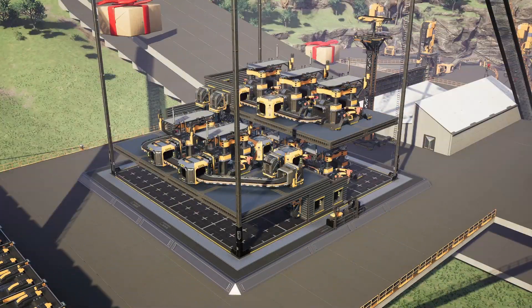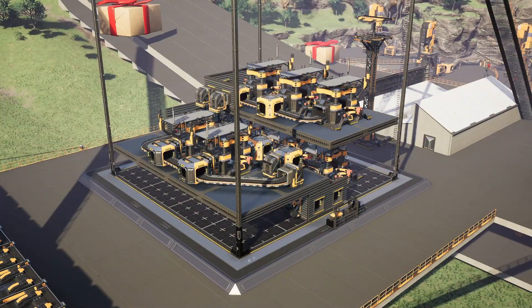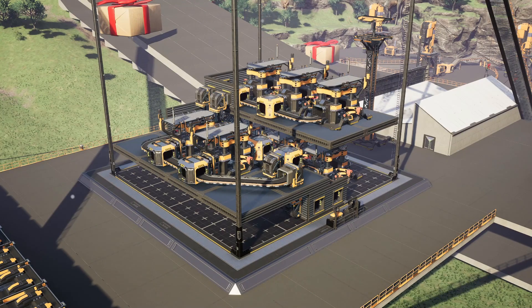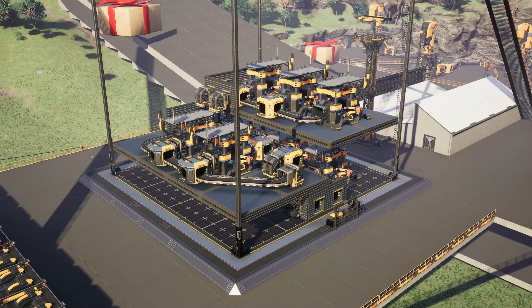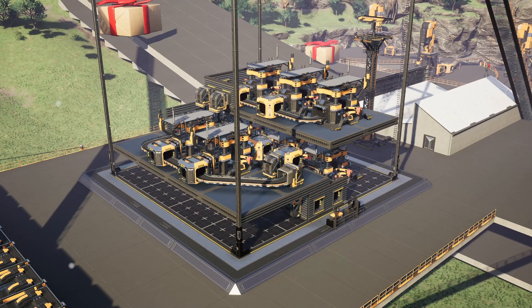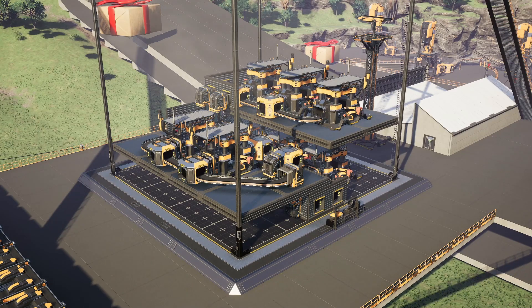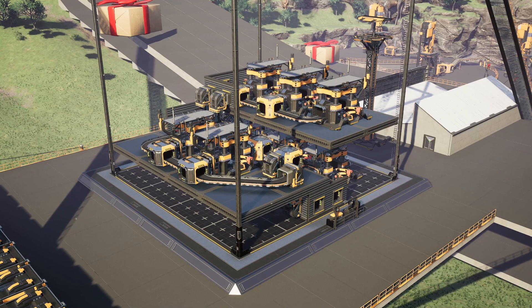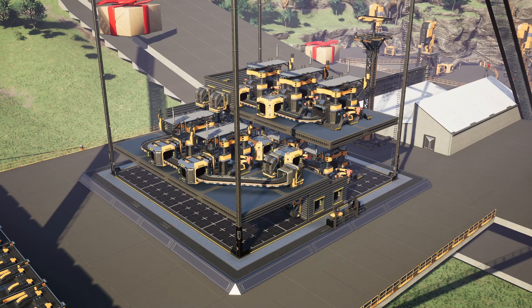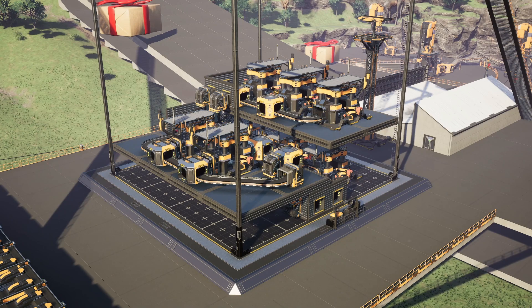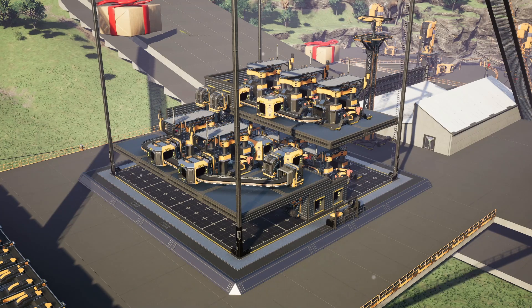So there we have it everybody. 360 steel ingots going into those two ports right there and then out from the other side we get six encased beams, 51 steel beams and 40 pipes. In part two we will go over the architecture around this building, so actually making all these machines right here look good. See you next time.